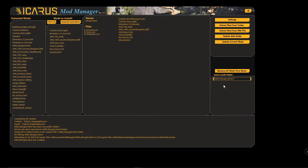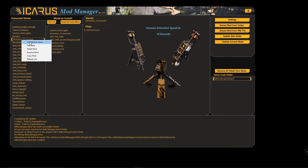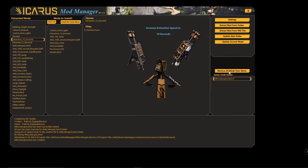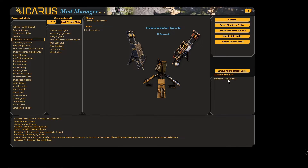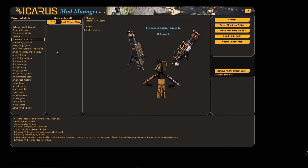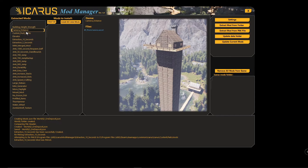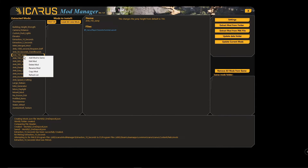If you'd like to install an individual mod, you can right-click on it and select 'Add Mod to Game.' Before you do that, you'll need to clear your mod folder, so just click 'Remove All Mods from Game.' Then right-click it and select 'Add Mod to Game' — you can see the mod has been added. If you're building your list and decide you don't want a particular mod, right-click it and select 'Remove from List,' or you can clear the entire list from that right-click menu.